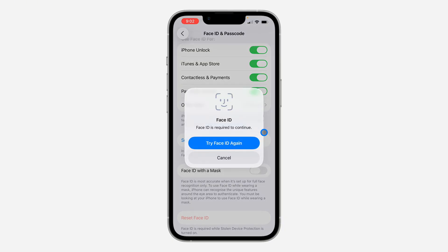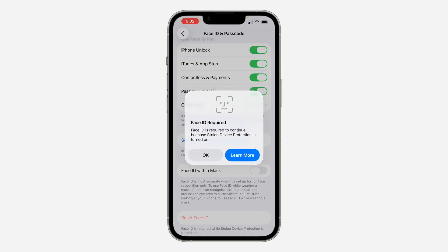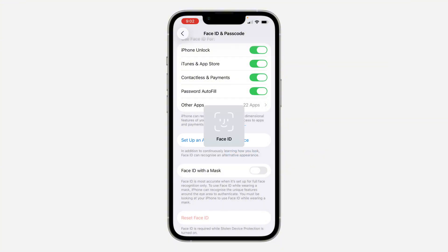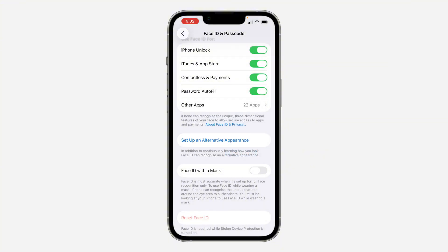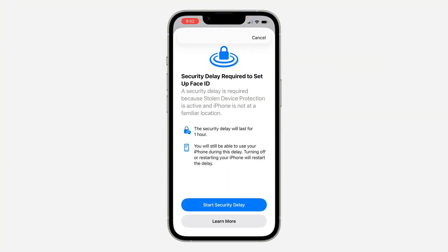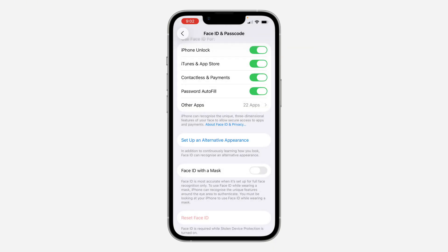You need to verify your Face ID first. My security delay is enabled so I have to wait one hour before I can set it up, but you can just do it from there. It's very easy, just like setting up Face ID normally.